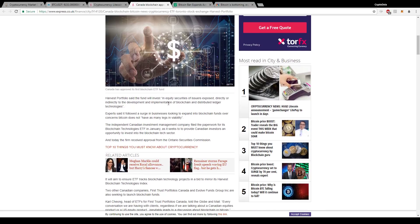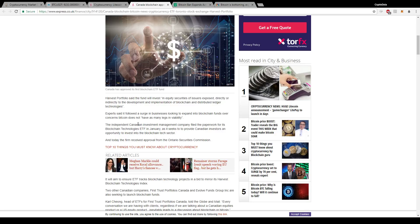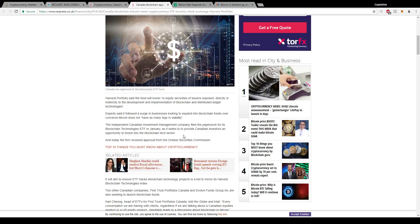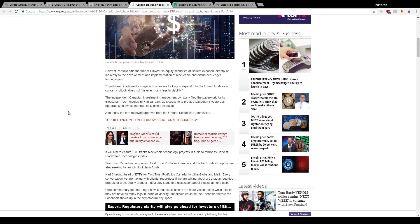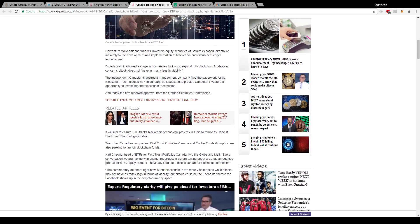So they applied. It says the fund will invest in equity securities of issuers exposed directly or indirectly to the development and implementation of blockchain and distributed ledger technologies. The independent Canadian investment management company filed the paperwork for its blockchain technology ETF in January as it seeks to provide Canadian investors an opportunity to invest in the blockchain tech sector. So really it's not directly investing in Bitcoin, but it's investing in the blockchain tech sector. So almost like the S&P 500, think of it that way. But I mean, this is big. So we've been talking about ETFs for a while now. We already know futures were on the way. That already happened.